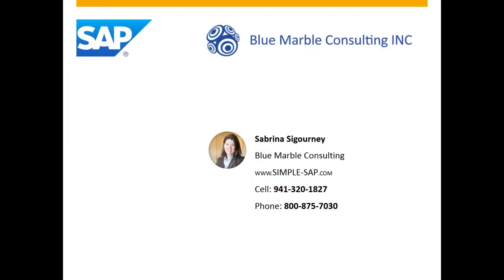So for more information, please contact Sabrina Sigourney. You can use our website simple-sap.com or use one of these phone numbers. Thank you and have a great day.